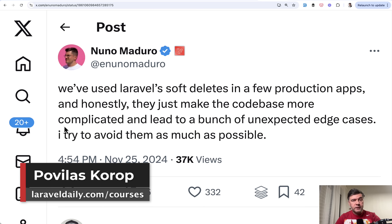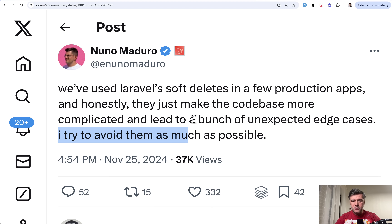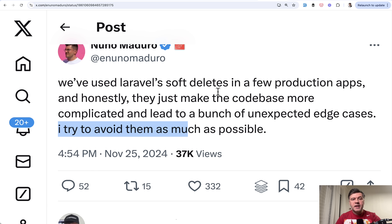Hello guys. Today let's talk about soft deletes in Eloquent in Laravel, based on a tweet by Nuno Maduro that was pretty polarizing. Nuno is saying that he tries to avoid them as much as possible after experiencing trouble in multiple production apps. The tweet got 300 likes and 50 comments from both sides — people swearing that soft deletes are terrible, and others who use them in every project and swear it's a great thing.